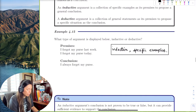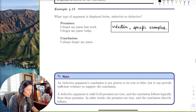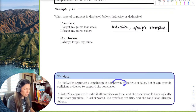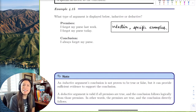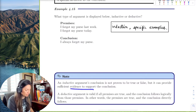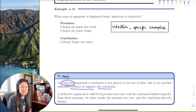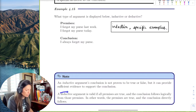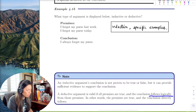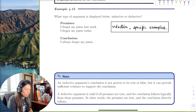An inductive argument's conclusion is not proven to be true or false — it just gives support and evidence to support the conclusion. Inductive means giving specific examples, support, or evidence. A deductive argument, on the other hand, says if all the premises are true, then the conclusion follows logically.